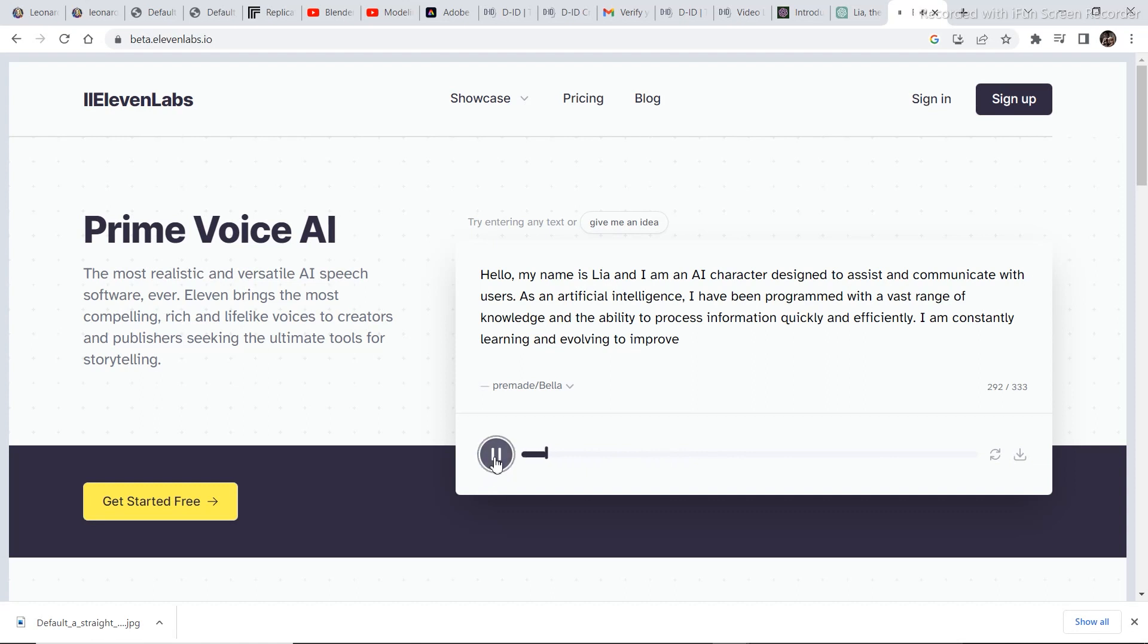Hello my name is Leah and I am an AI character designed to assist and communicate with users. As an artificial intelligence I have been programmed with a video.